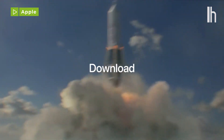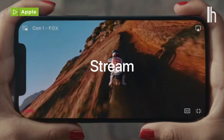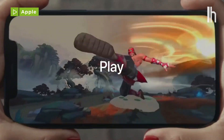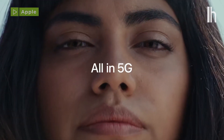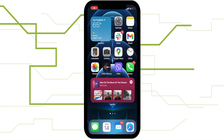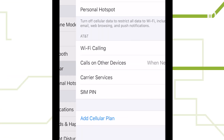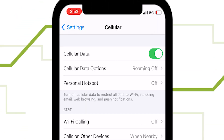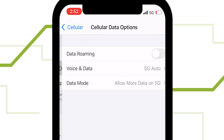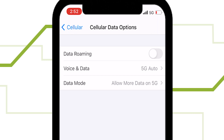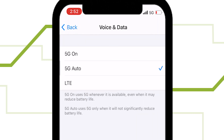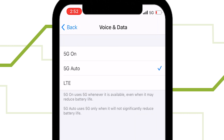But if you want to turn 5G on and off manually, here's how. First, open Settings. Select Cellular Data Options. Tap Voice and Data. Tap LTE.